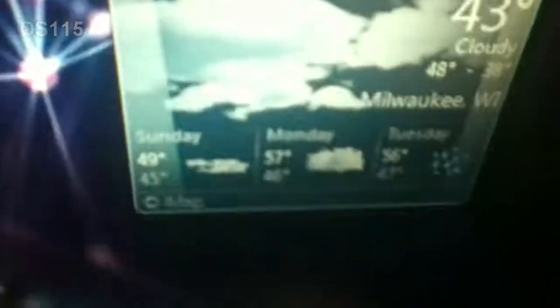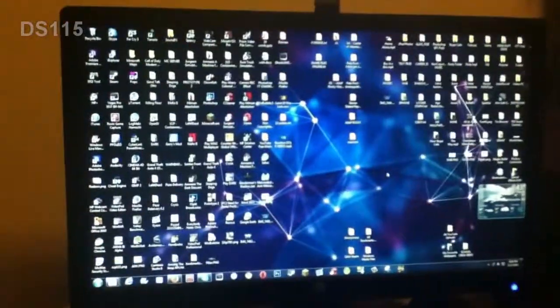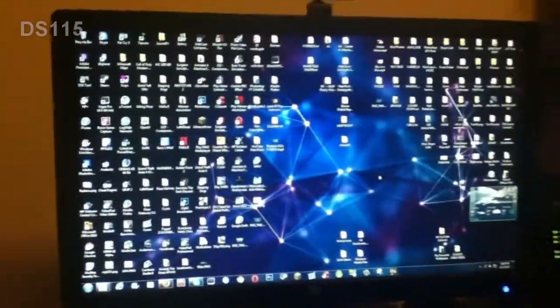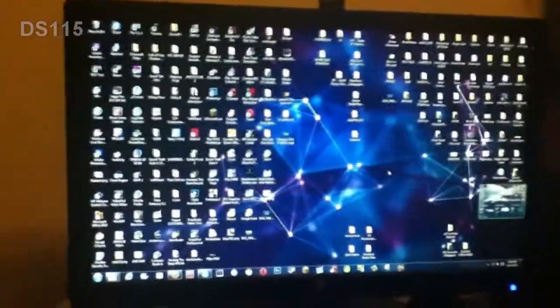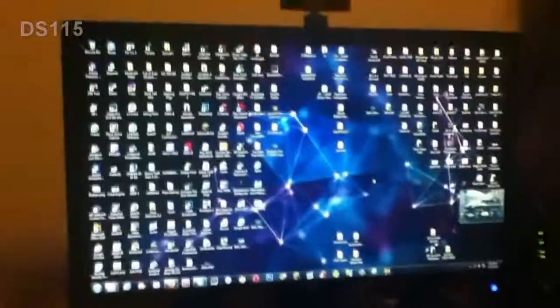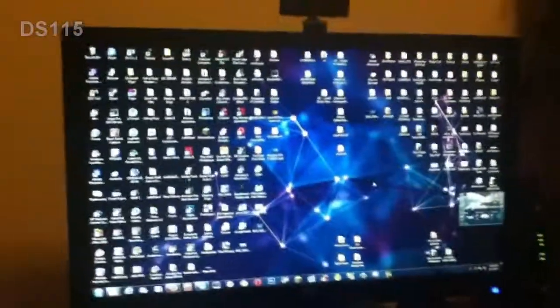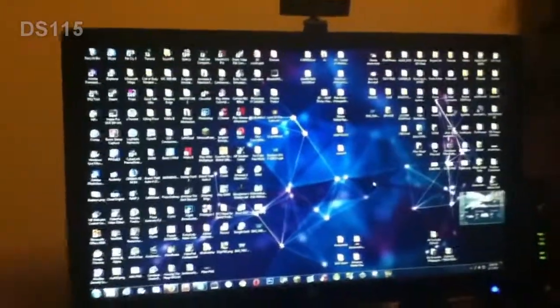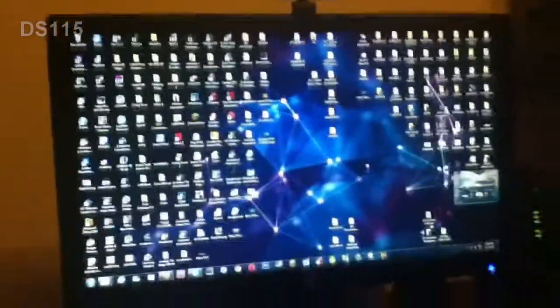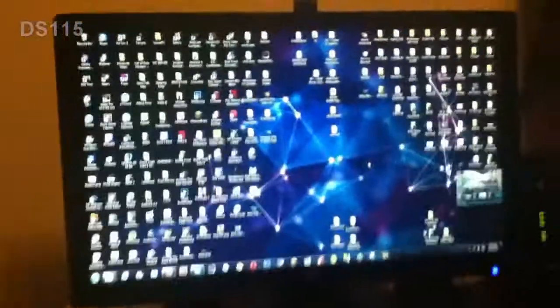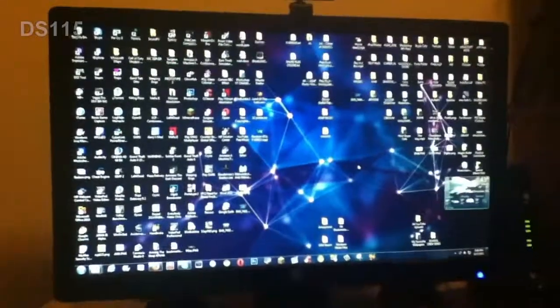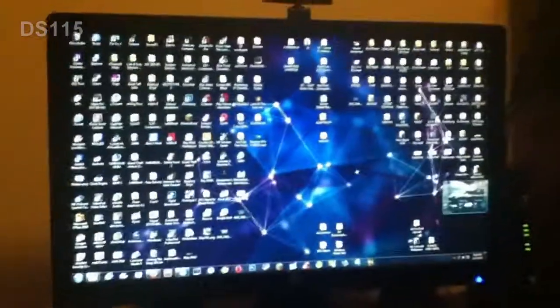And yeah, that's pretty much it. So that is my desktop for November 2013. See you next month or whenever I make another video of this. This is my desktop so far. We'll see how full I get it next time.